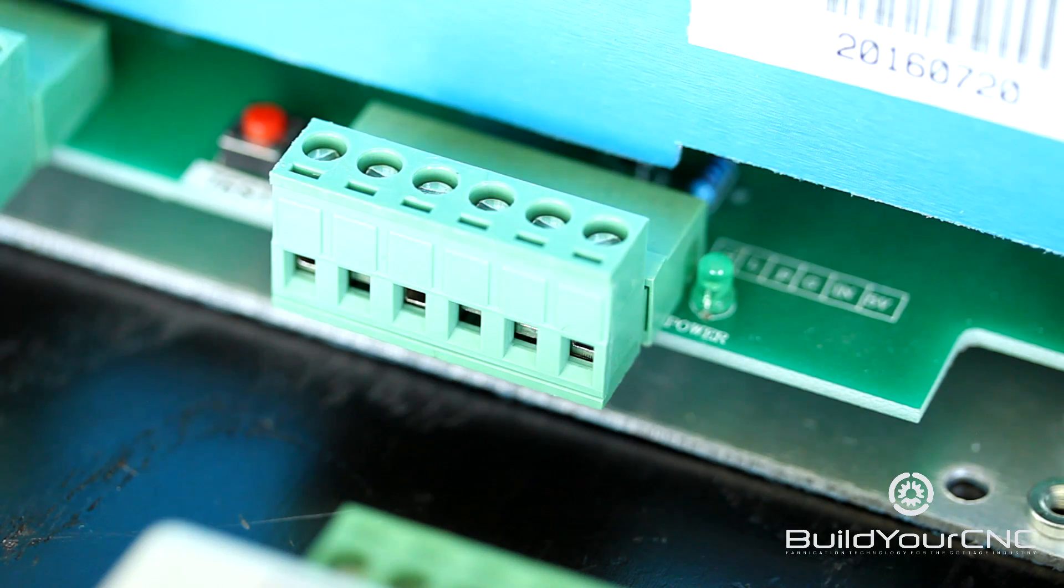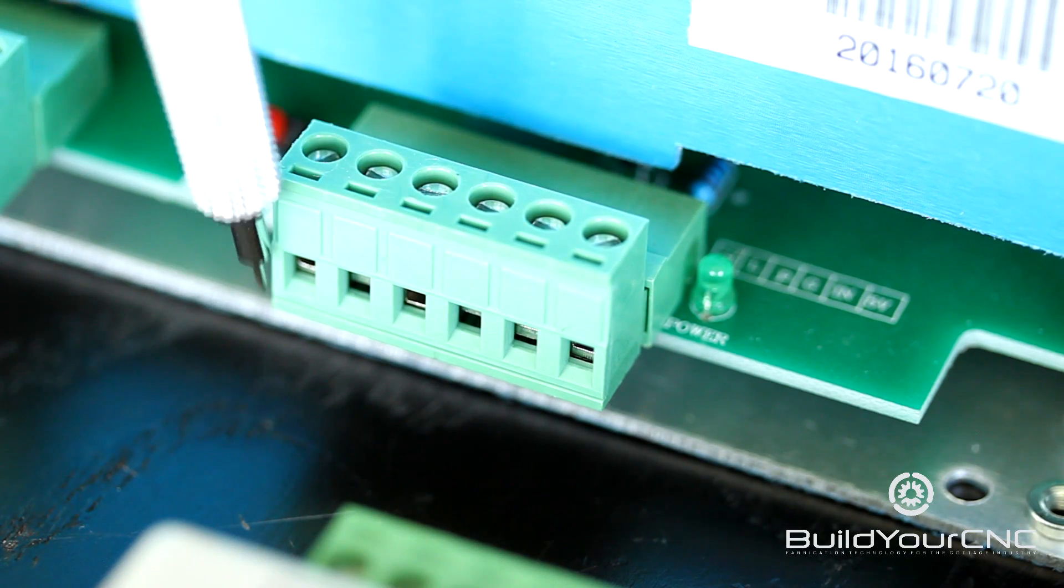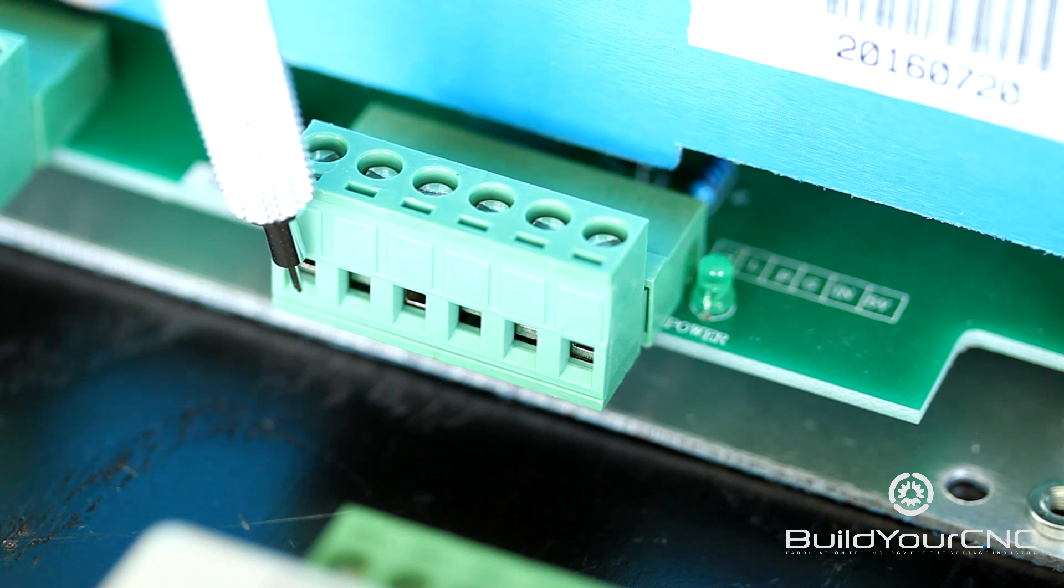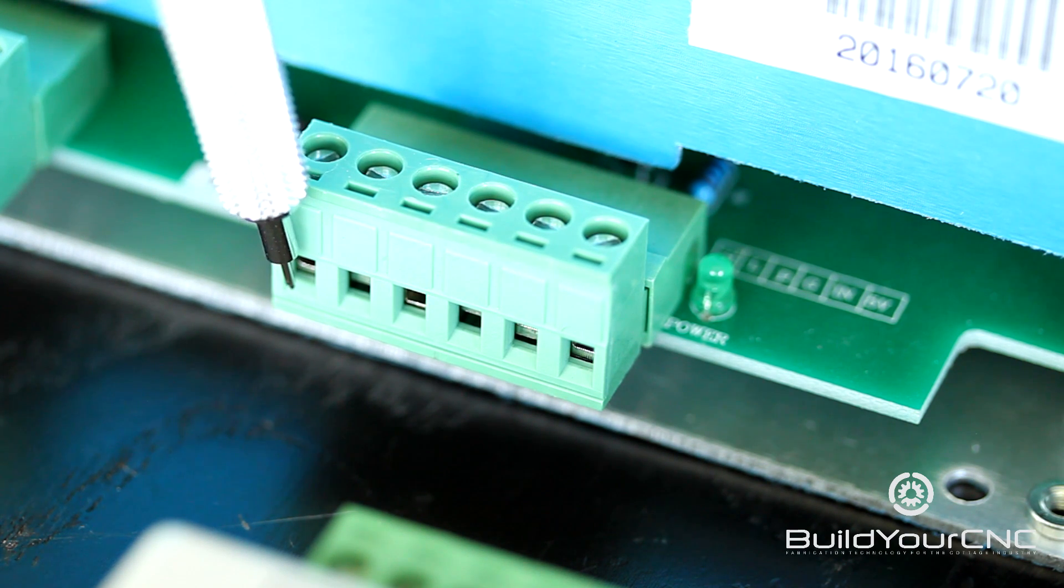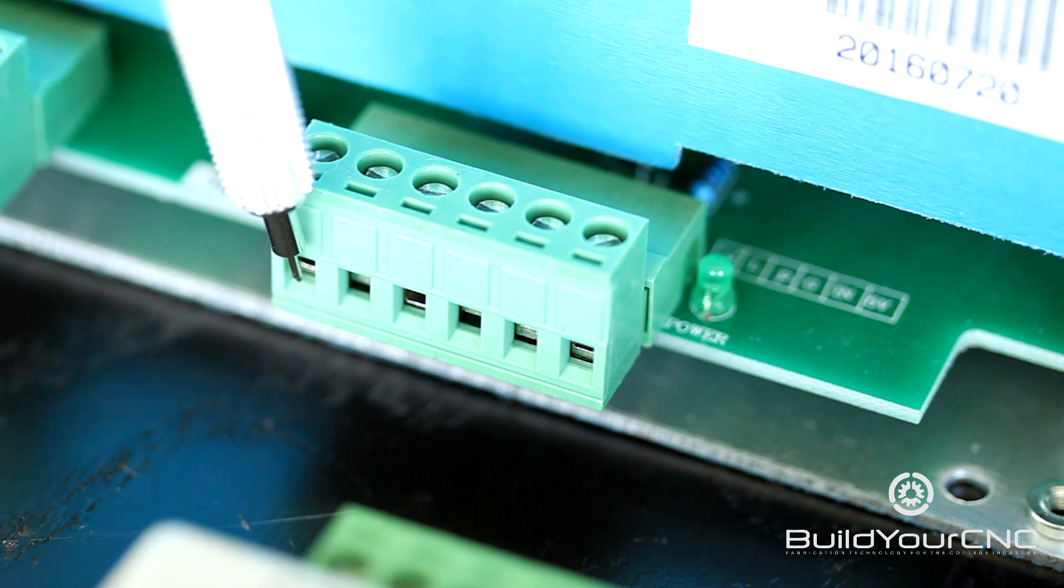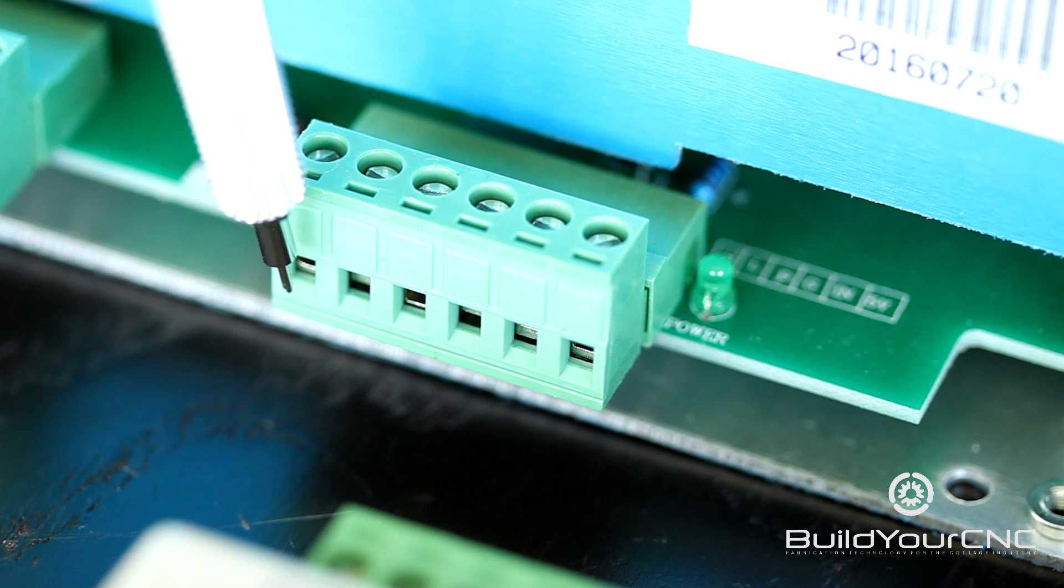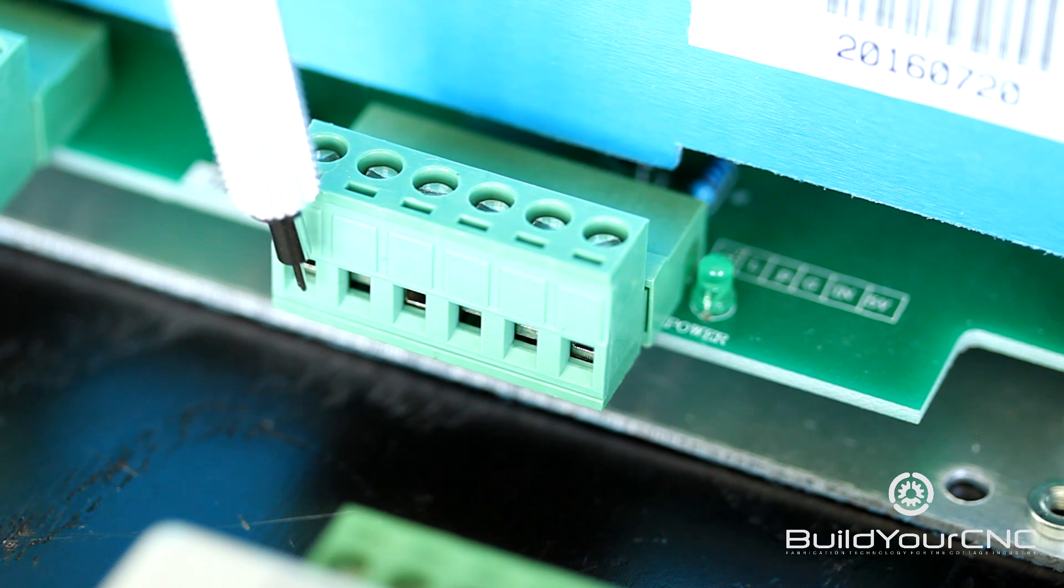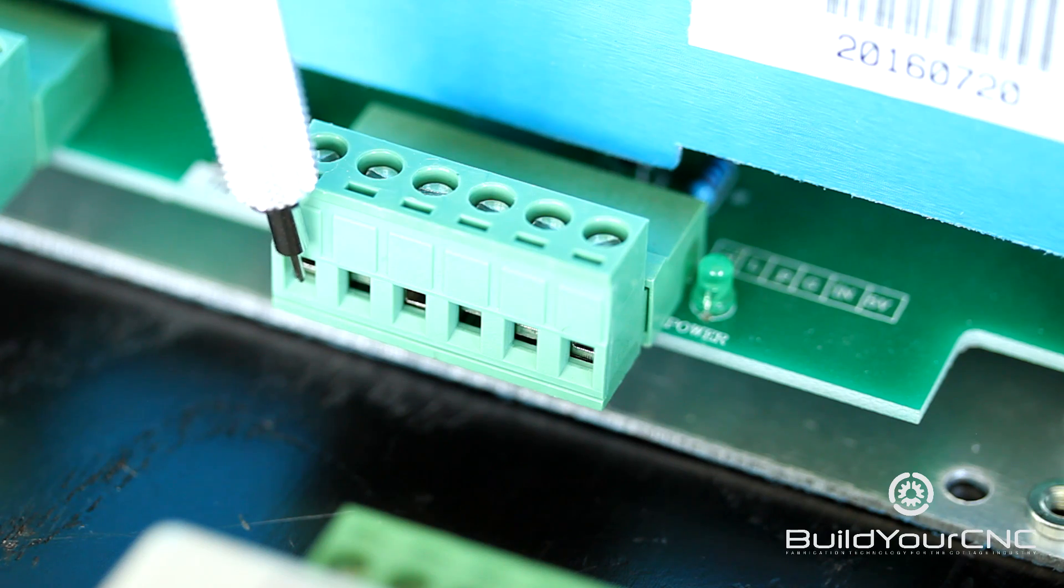You also have a trigger high signal, so you can actually trigger the laser if a high signal is applied to this terminal. This one doesn't have to be connected unless your controller or your method requires triggering on a high signal.